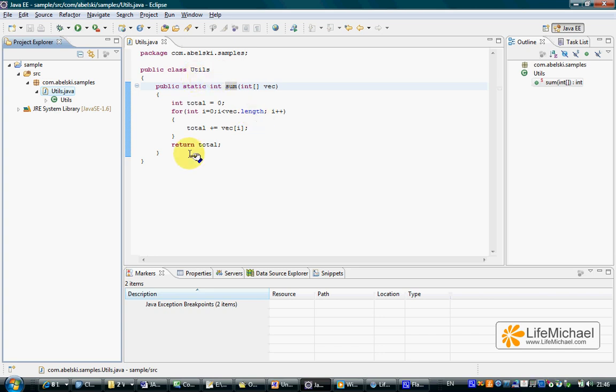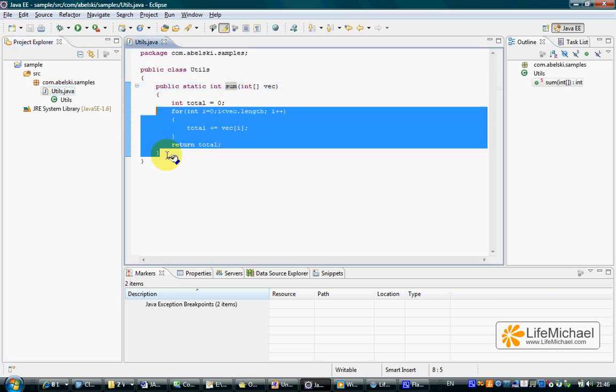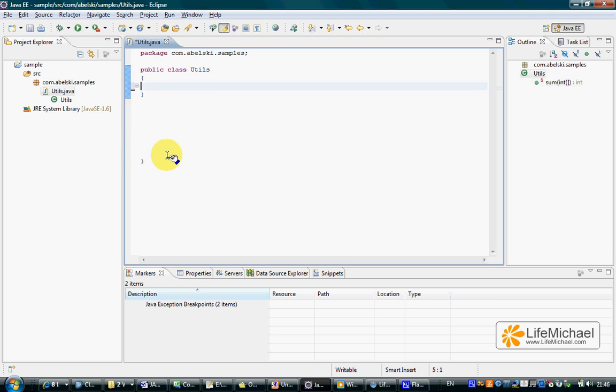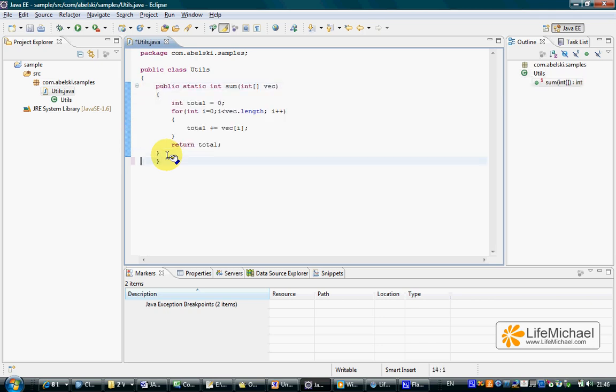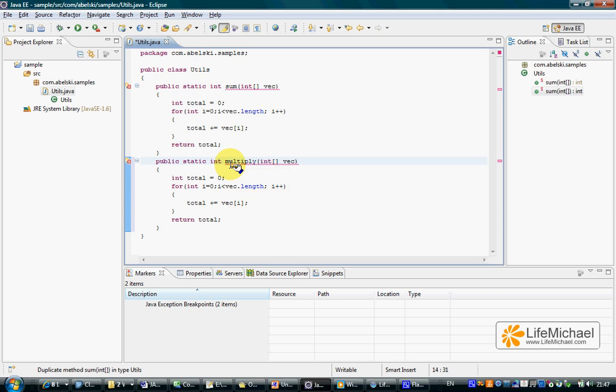The class Utils includes a method, the method SUM. Let's create another method to make the example a bit more interesting. So now we have two methods, the first is SUM, the second is multiply.